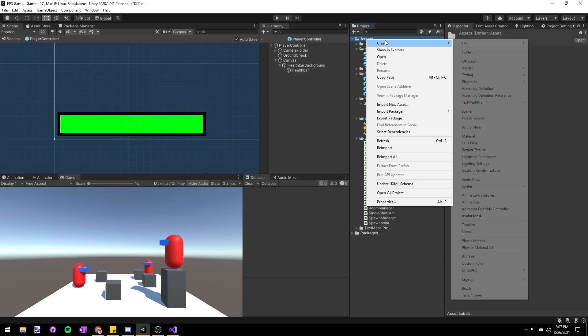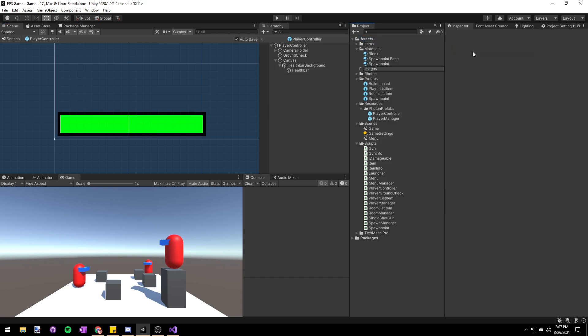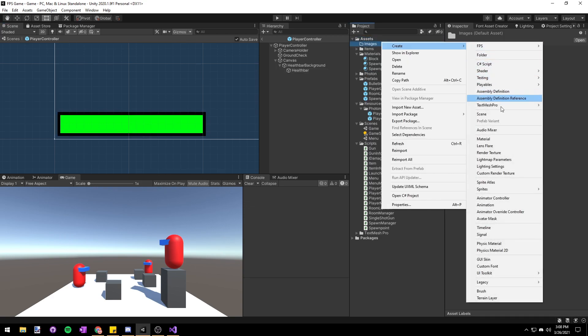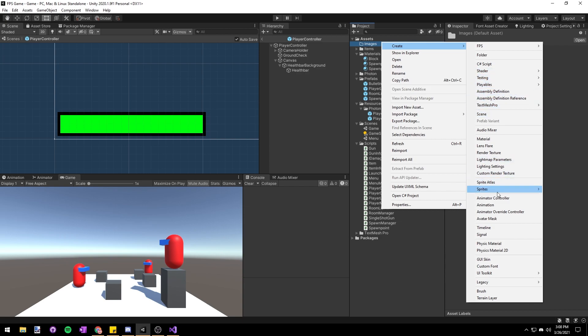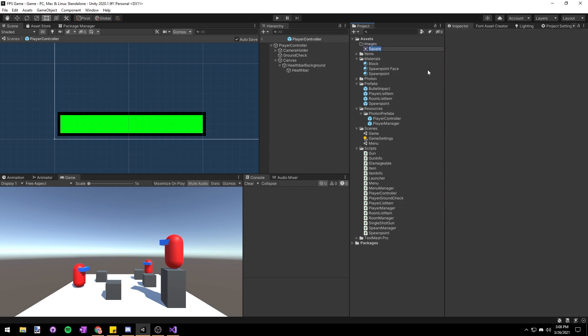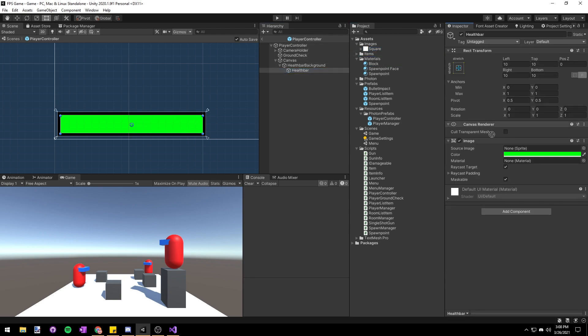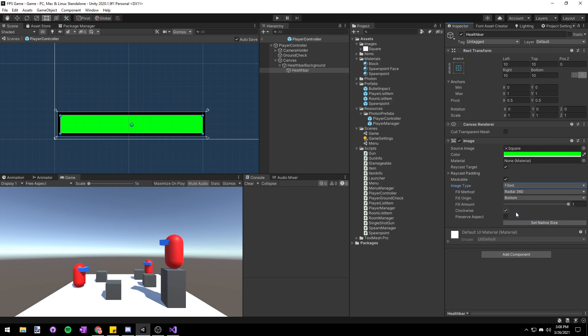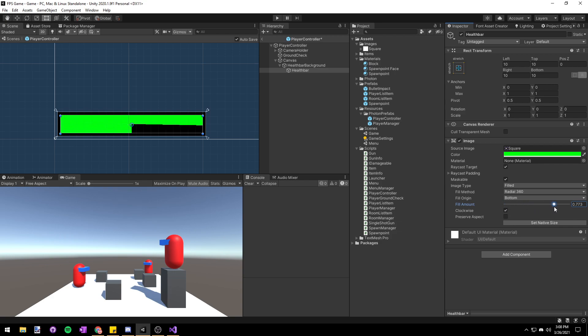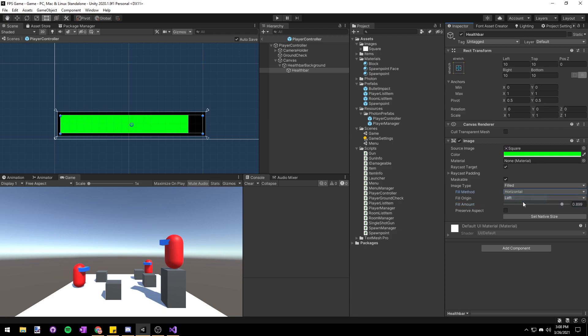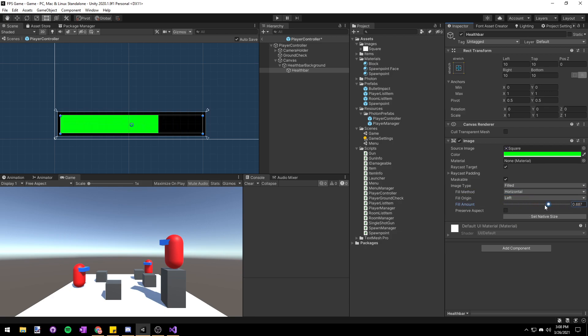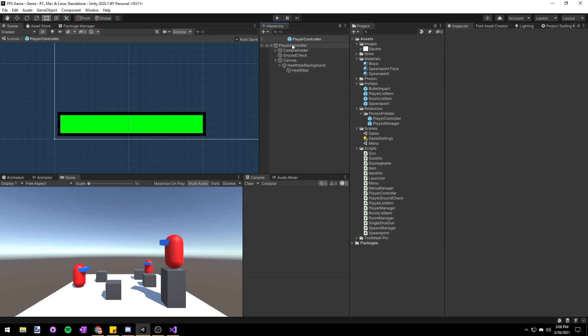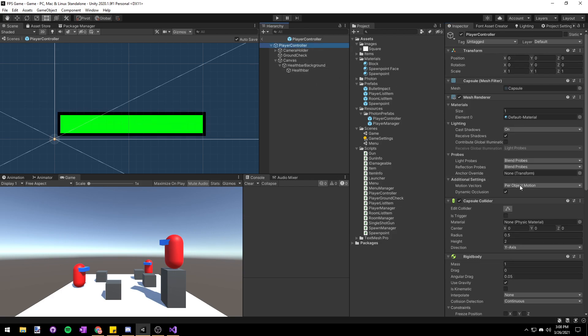Let's right click in our assets folder, choose create folder and we're going to rename it to images and then in that folder we're going to right click create sprites and we're just going to choose square. Then if we go back to our health bar and drag this new square sprite into the source image field on our image you'll see a bunch of new options pop up. Let's switch the image type from simple to filled. We get this new fill amount slider that we can use to adjust how much of the image is displayed. If we change the fill method to horizontal you can see that changing the fill amount changes the percentage of the image that is displayed. We can easily change this value through code to display the amount of health we have.